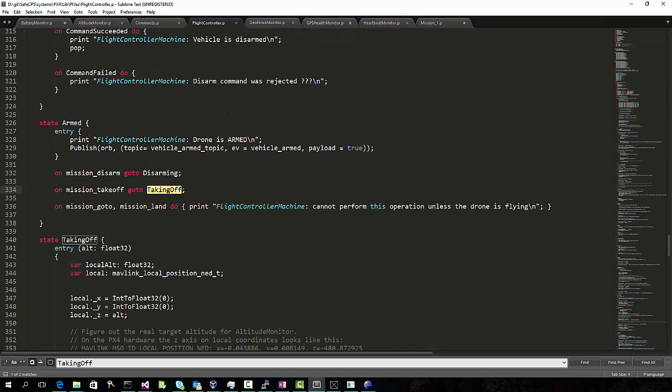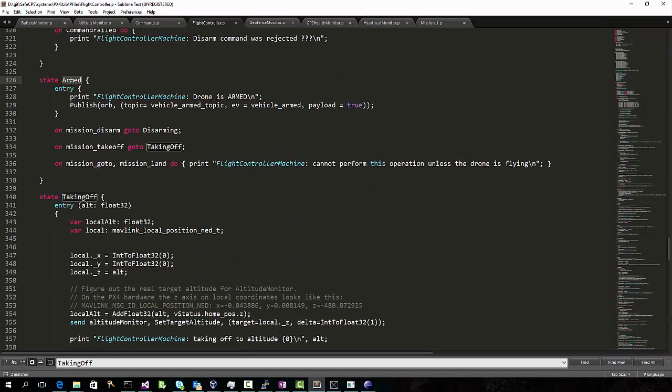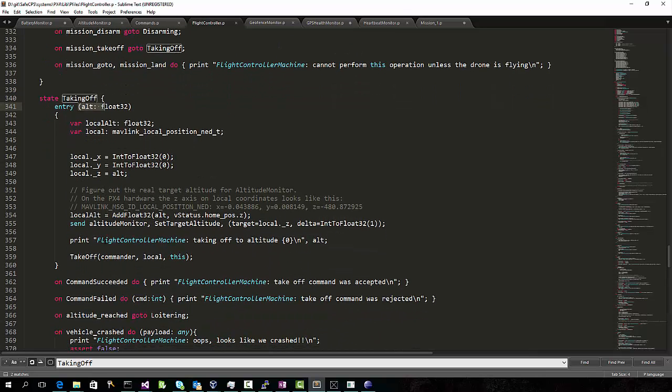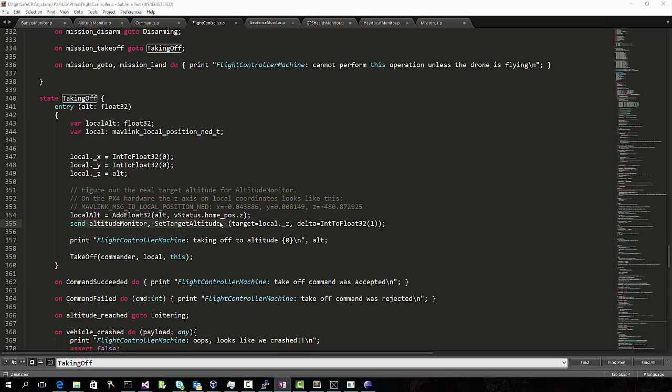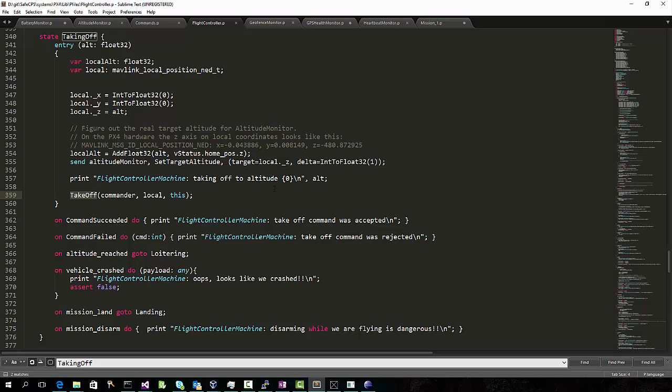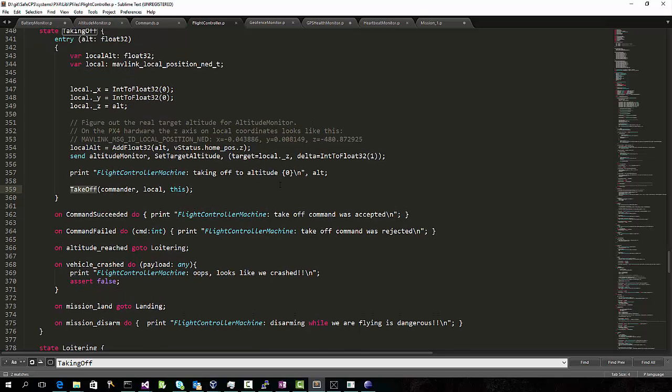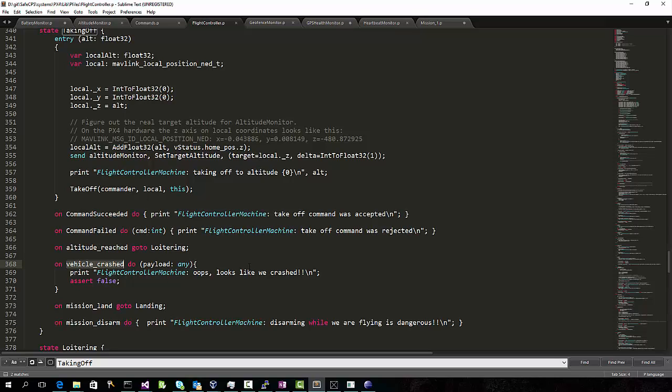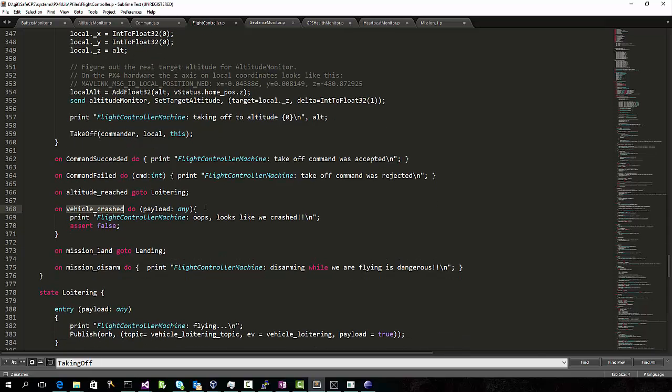Let's take a look at one of these. In this case, the taking off state happens when we receive a takeoff event while we're in the armed state. An altitude is specified with this event, and we can now tell the altitude monitor to start watching for that altitude. And we can send a takeoff command to the PX4. So, at this point, what can happen? Well, the takeoff command could succeed or fail. We could reach the target altitude, in which case we go into the loitering state. Or, we could have crashed, which obviously is bad.